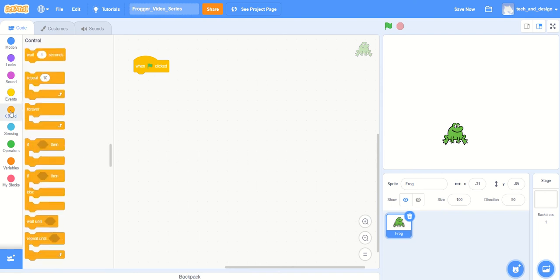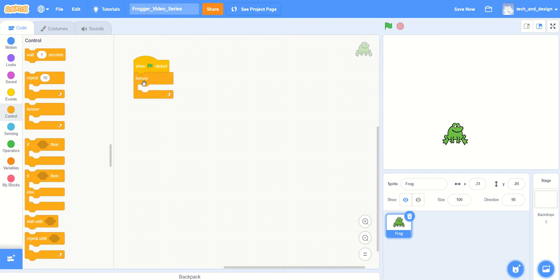And so when we do this, as with most of the code that you're going to start with, when the green flag is clicked and then there's a forever...